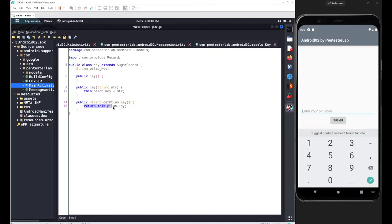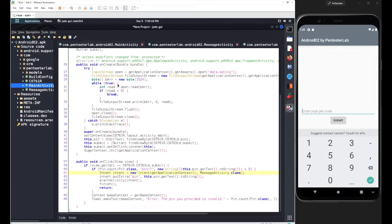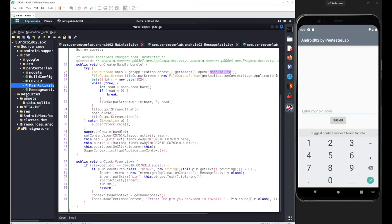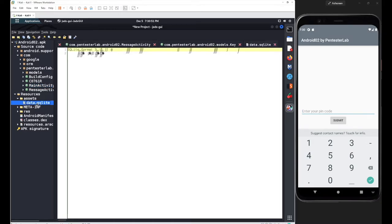The important point is: if you look at MainActivty, we are dealing with assets. This means there was a predefined database defined at the time of development — the database named data.sqlite. Any database defined at development time will be stored inside the assets folder. Under resources you will find the assets folder, and inside it the data.sqlite file, which is not directly accessible inside jadx.